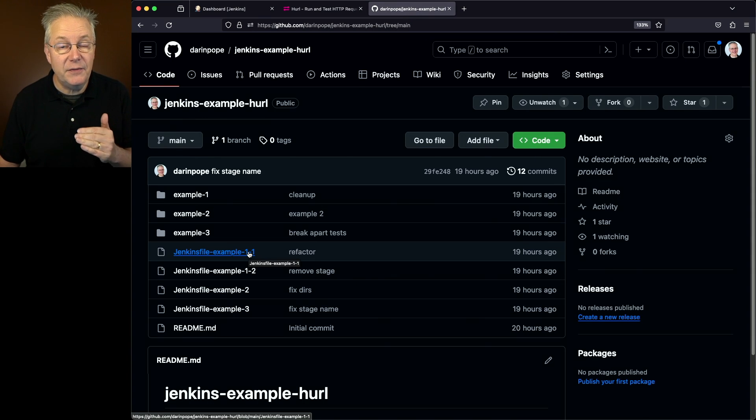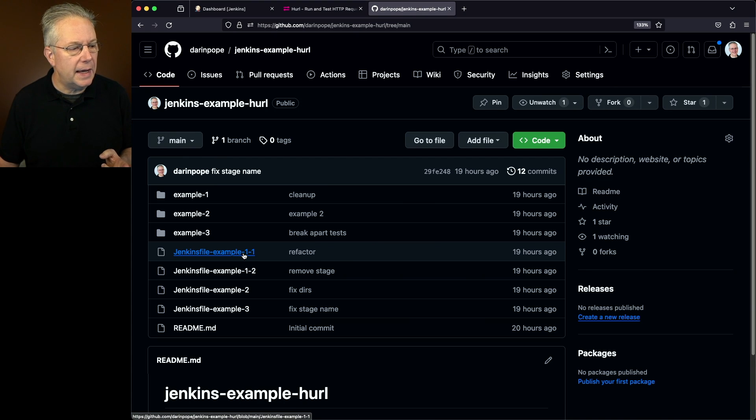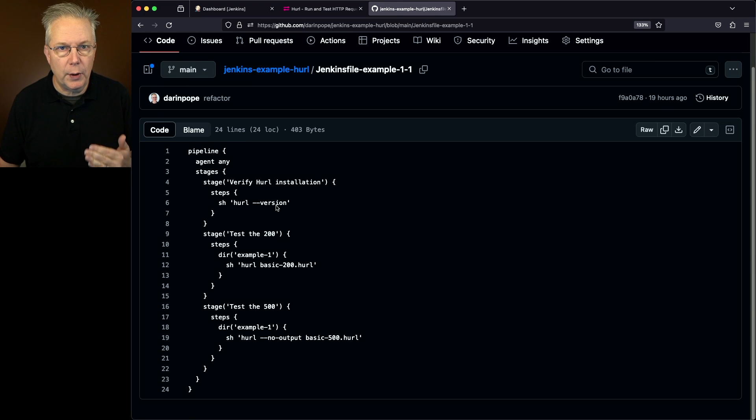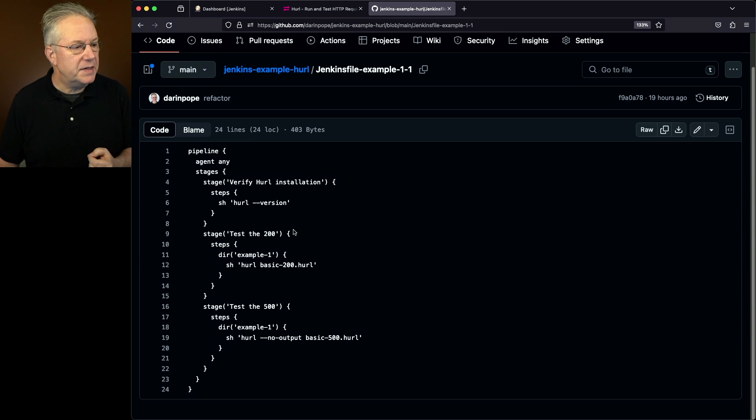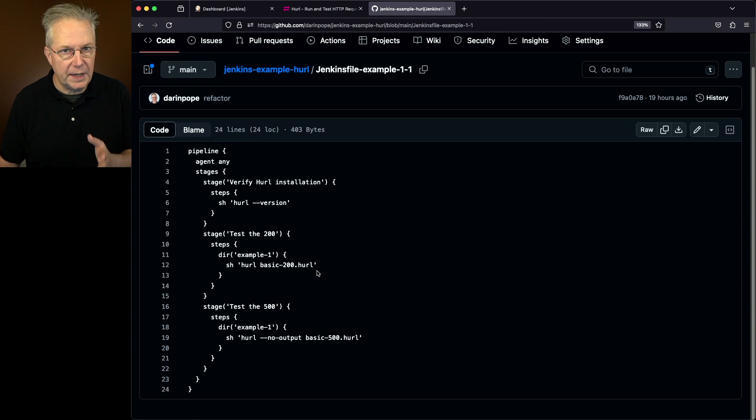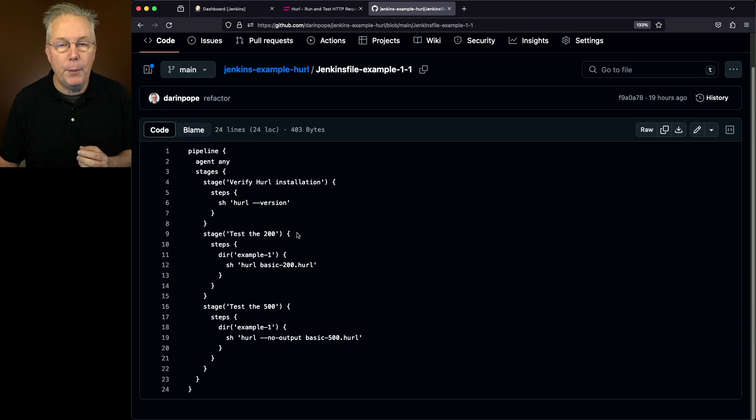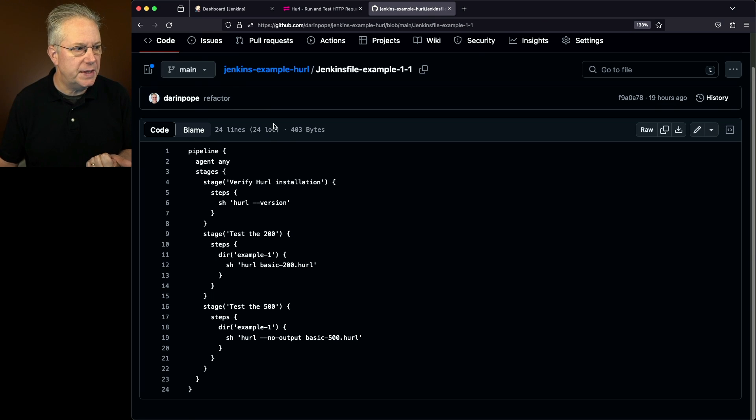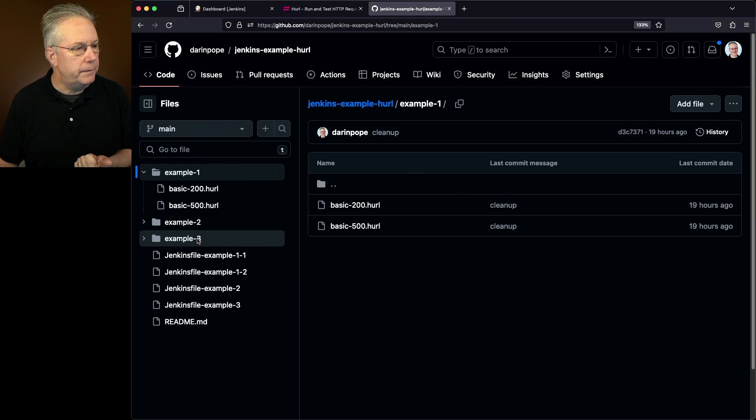So what I have is these four Jenkins files that map to the four jobs on that controller. Let's go and take a look at one dash one. What we're doing is we're first checking to see whether or not Hurl is correctly installed. If it's not installed, then the job would fail. Next up, we're going to test a Hurl file, basic dash 200 Hurl. We'll take a look at that in just a moment. And then we're also going to do a test the 500. Now both of these files are within the example one directory. So let's go over and take a look at that.